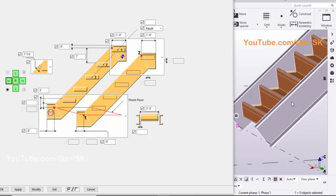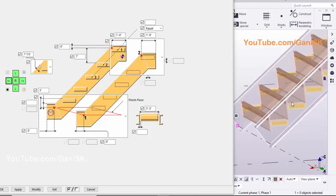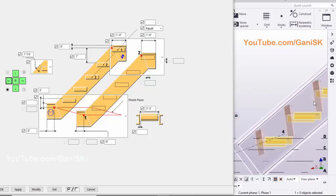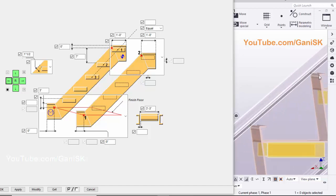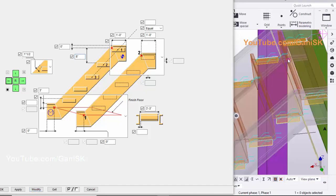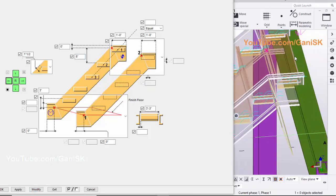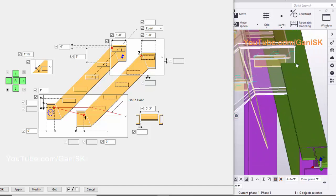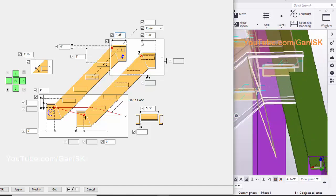For shaded view, use the shortcut — press Ctrl+2. By using this option, you can control the step height. By using this option, you can adjust the length of this Stringer. Let's take 1 foot 2 inch.